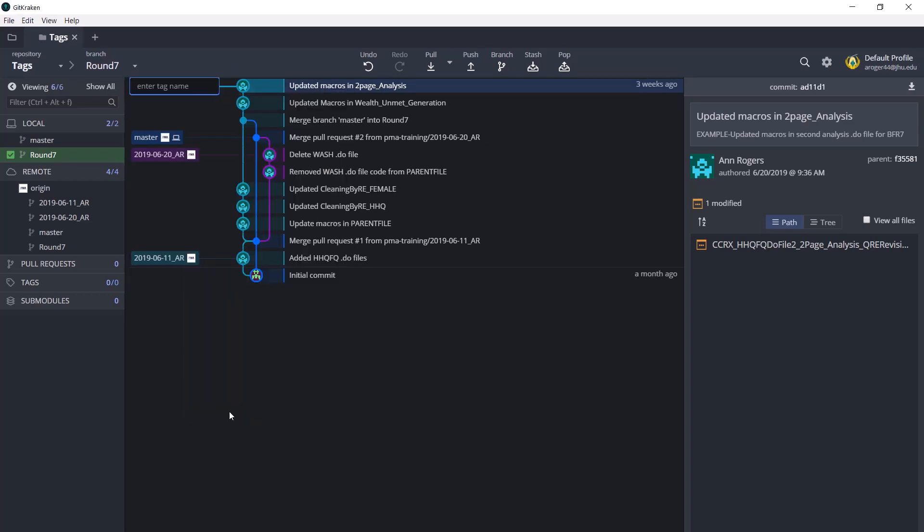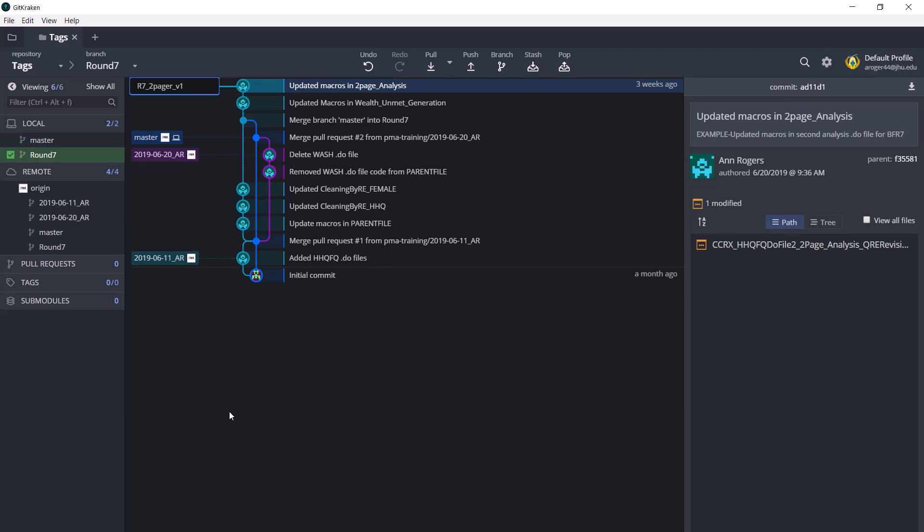Now the tag name should be the round name followed by the data product name followed by the version number. So for example, if we were creating the two-pager here, we would say it was the round 7 two-pager version 1. Now the version is the version number that's been published to the website, not the draft version that has gone back and forth between the communications team and the country team.